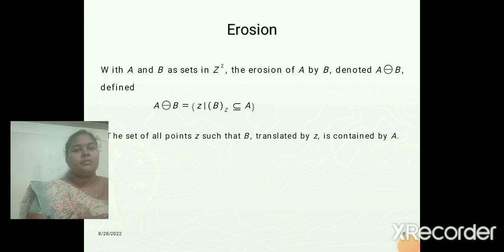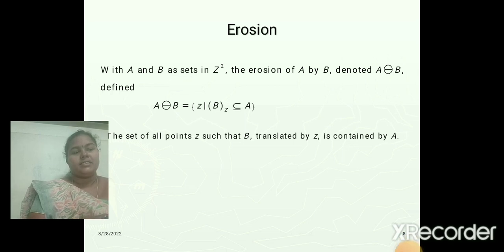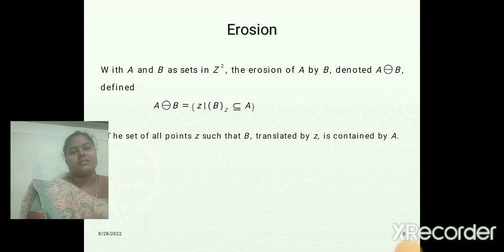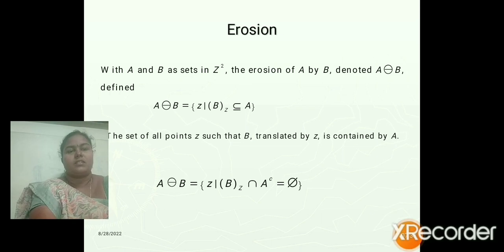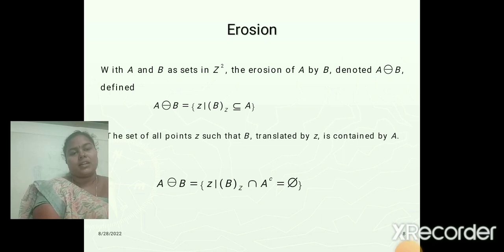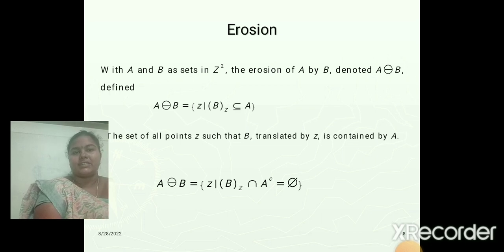A eroded by B — in words, A eroded by B is the set of all the points Z such that B translated by Z is contained in A. The condition for the erosion function is that the translation of B by Z value must be contained in the complement of A set, which equals the null set.